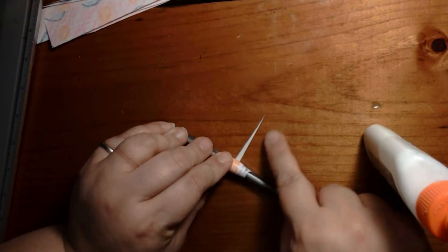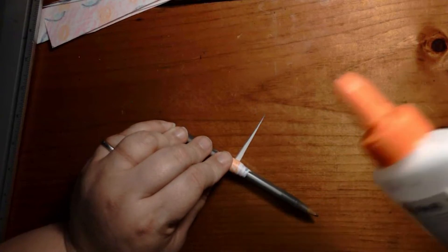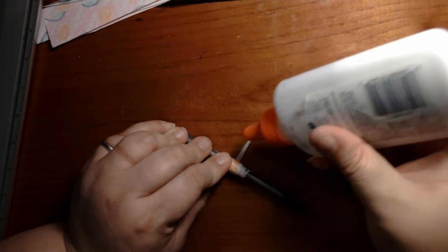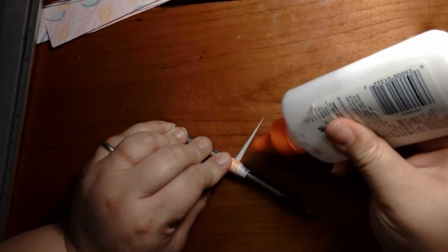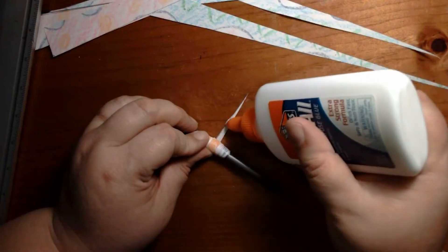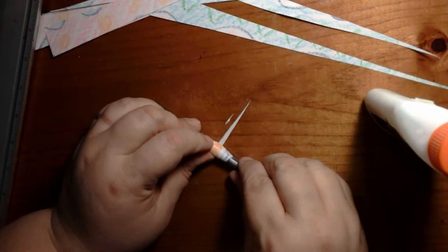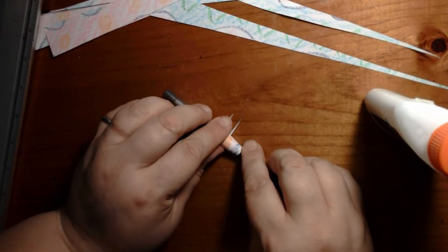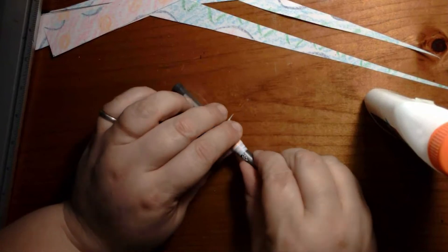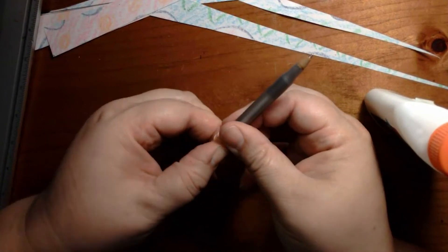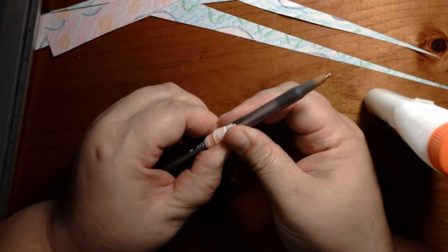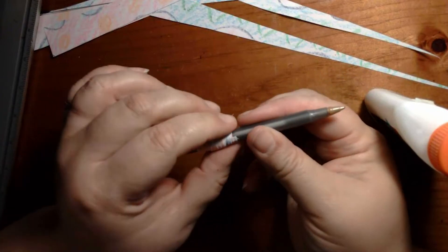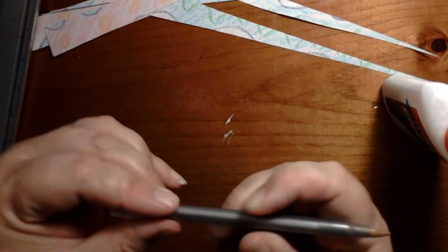When you reach the end and the last inch, put a little bit of glue on the end. Roll it on and hold it there for a moment until the glue has a chance to dry a little bit. And slide it off.